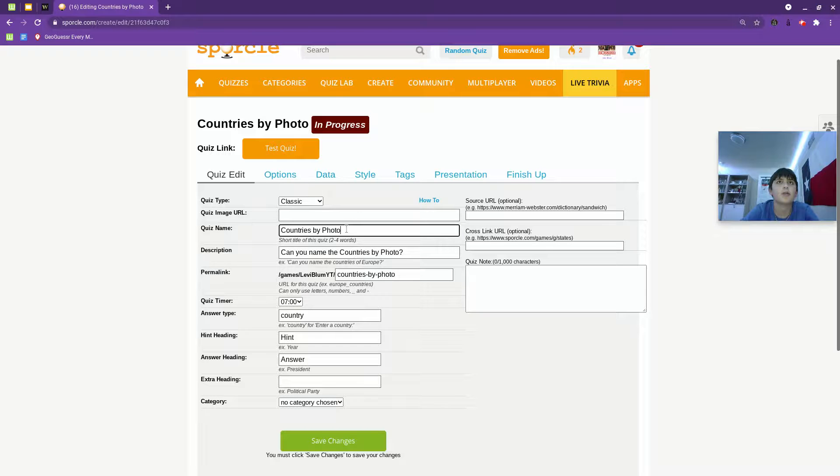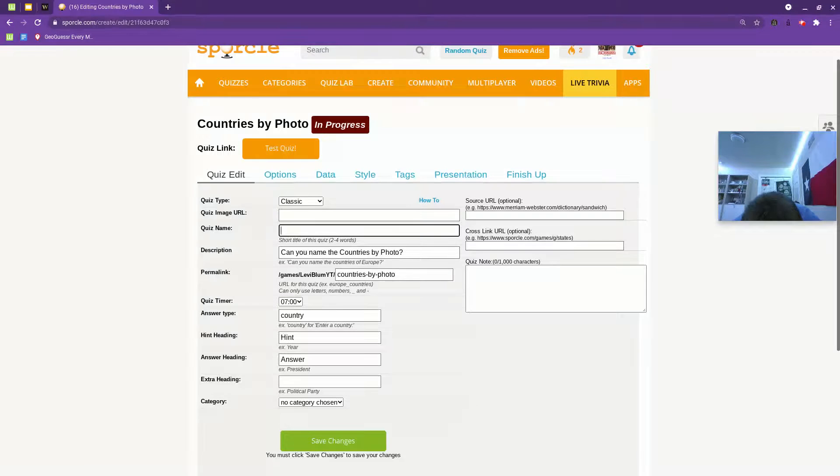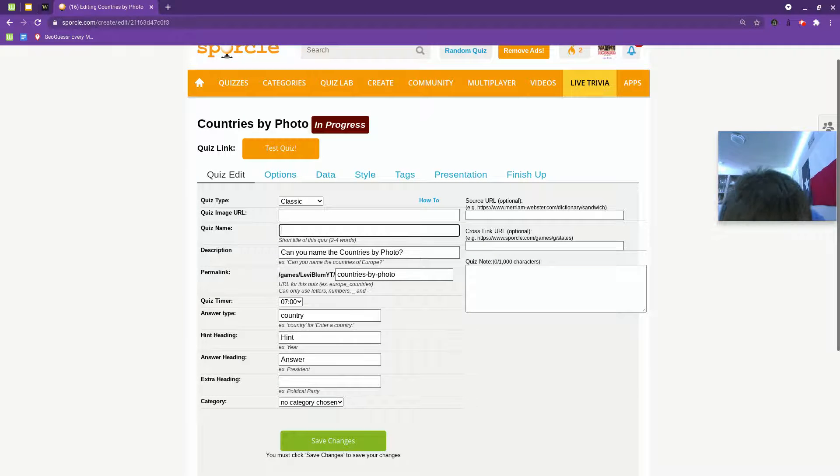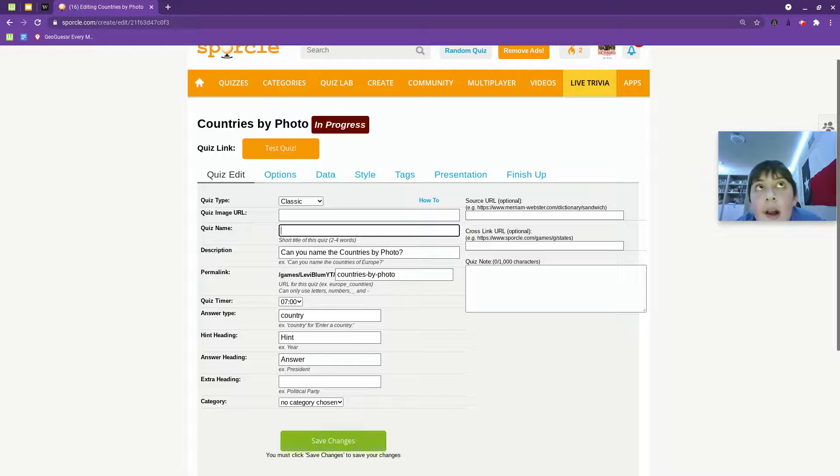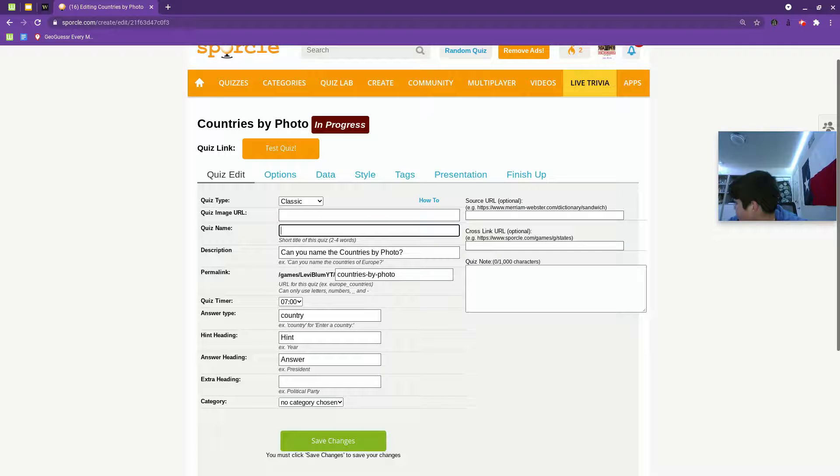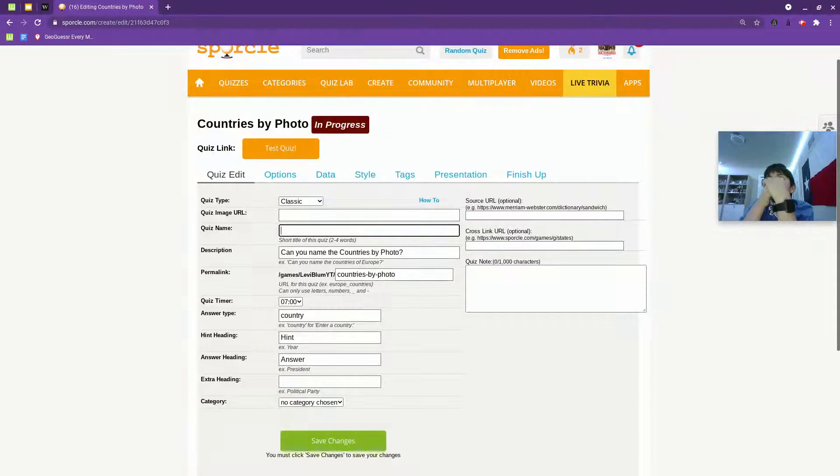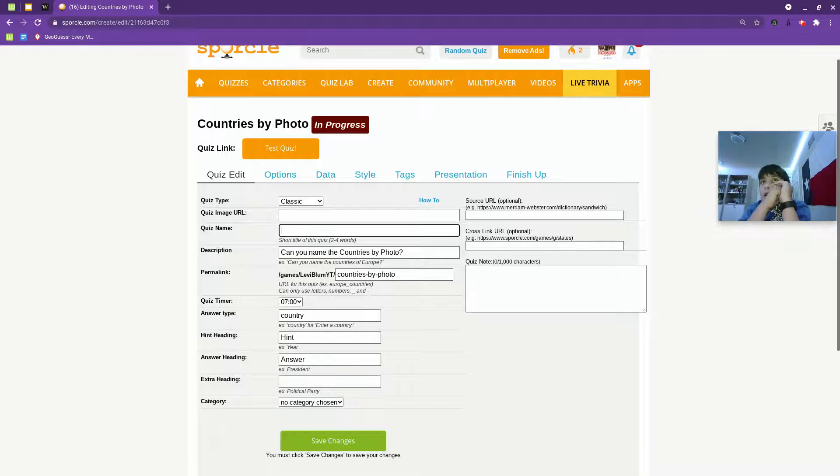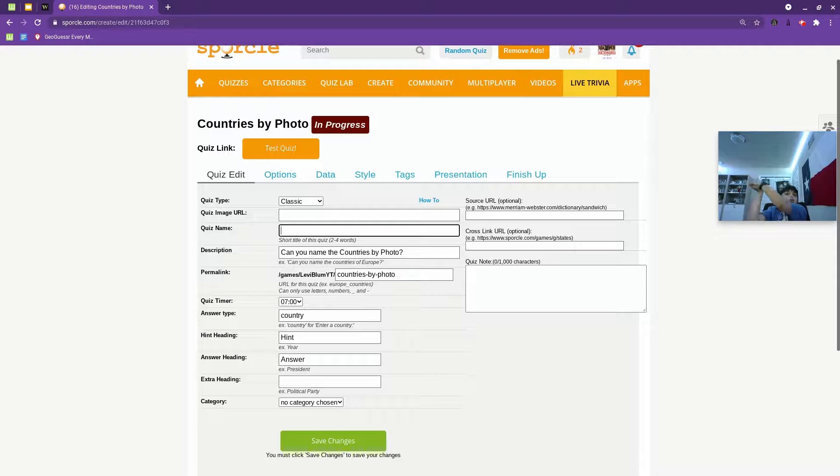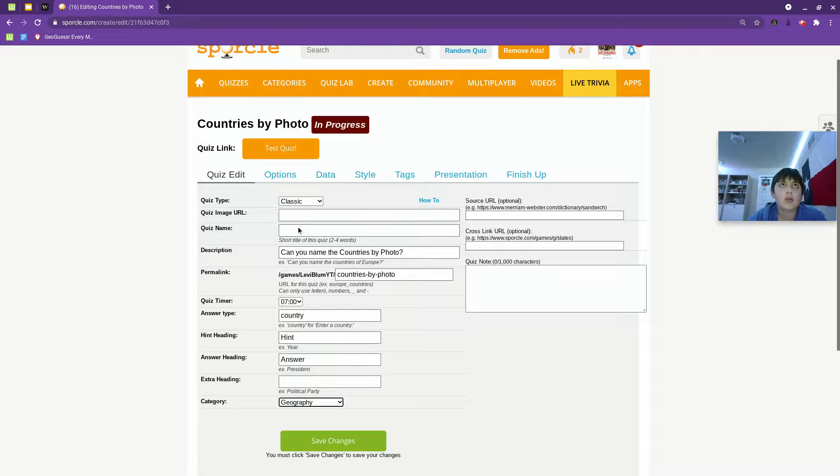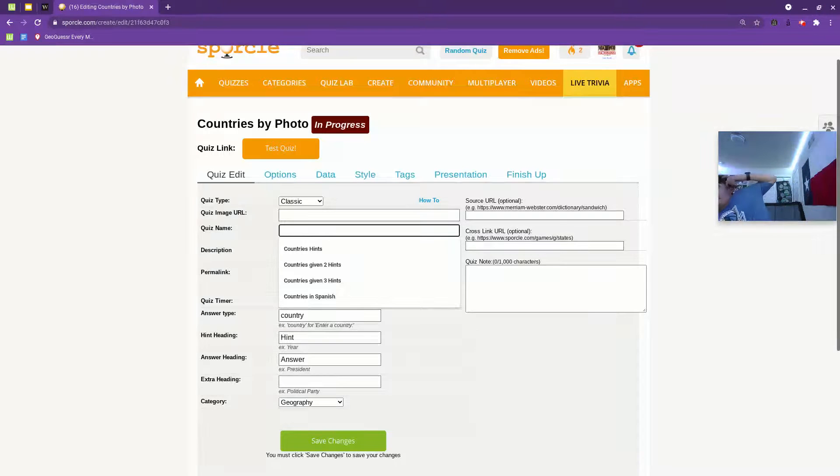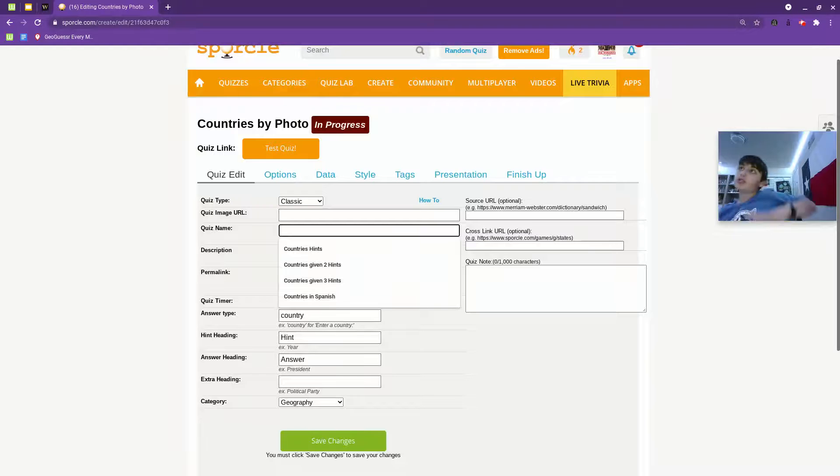Countries by photo. I don't know what it's going to be about. Is it going to be about countries? Countries. Just a category. Countries. What's a cool country one?